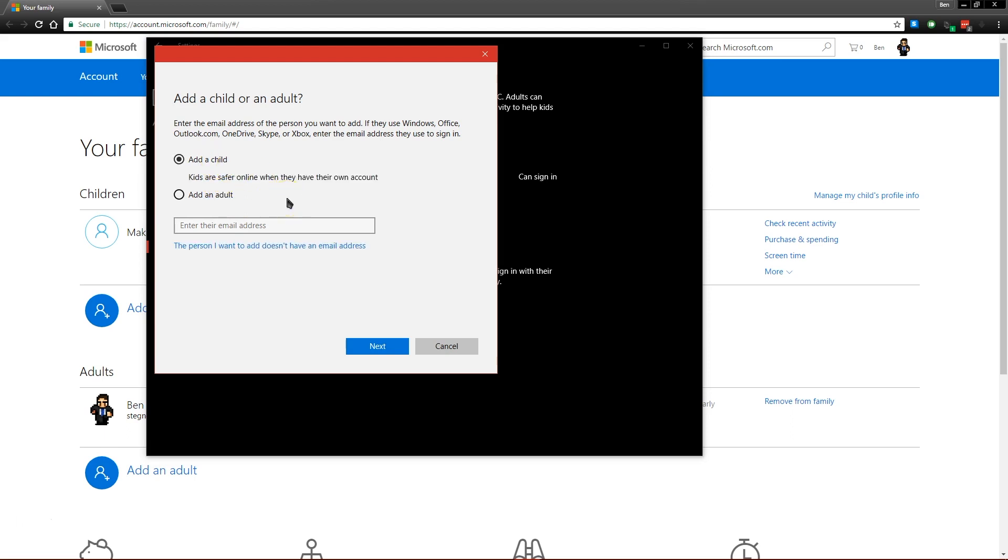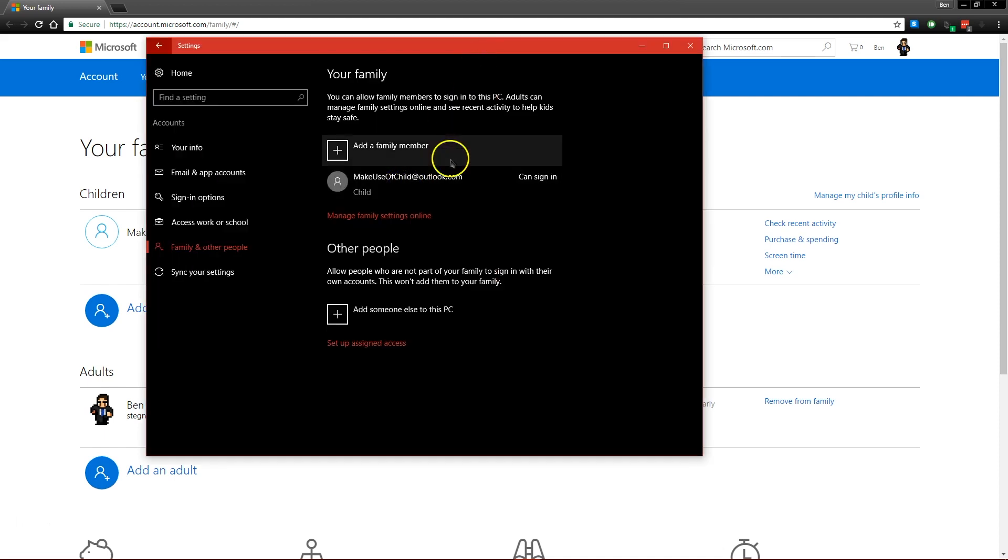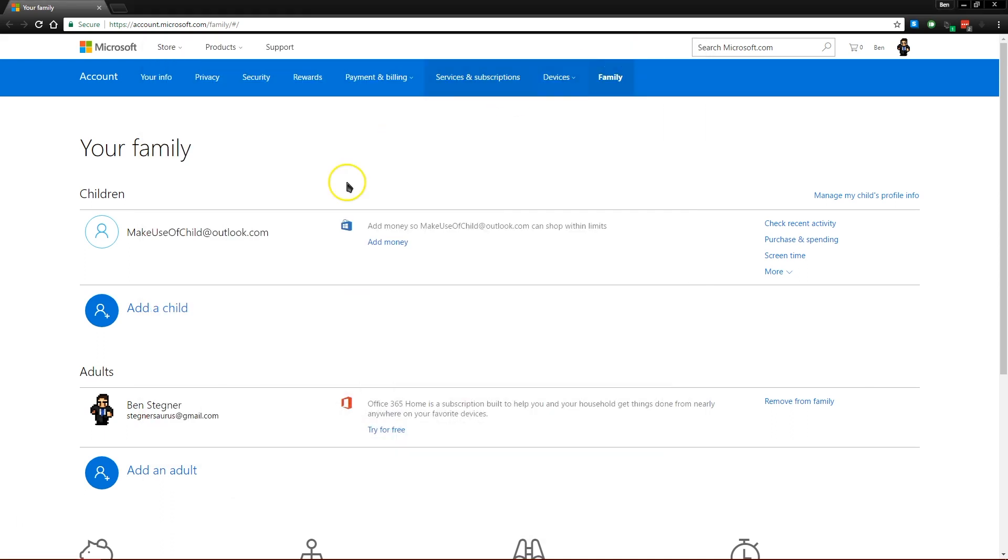You'll be asked to create a new email account for your kid if they don't already have one. And once you go through those steps, that child will be registered under your Microsoft account.